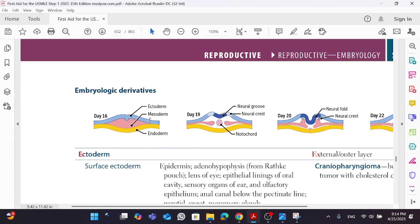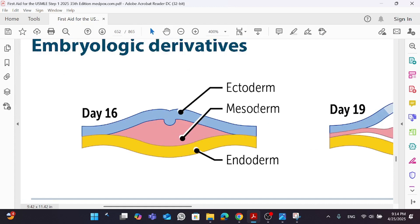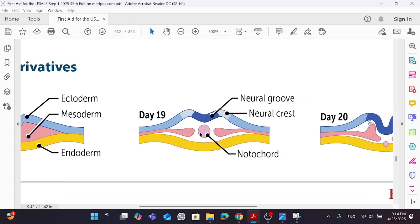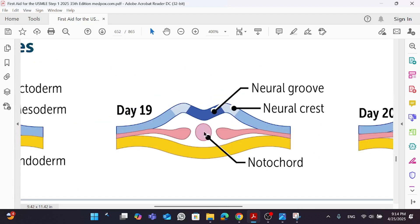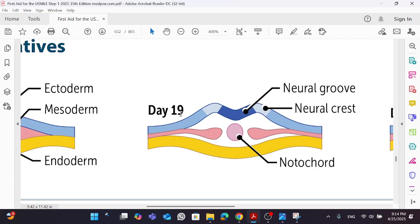Now, with our three layers — ectoderm, mesoderm, endoderm — it's important to understand that the mesoderm, or the middle layer, is going to give a structure known as the notochord. While the ectoderm, which is the outer layer, is going to give us what is known as the neuroectoderm. The neuroectoderm is made of an invagination known as the neural groove, and around the neural groove is the neural crest. So mesoderm gave us the notochord, while the ectoderm gave us the neuroectoderm, composed of neural groove and neural crest.